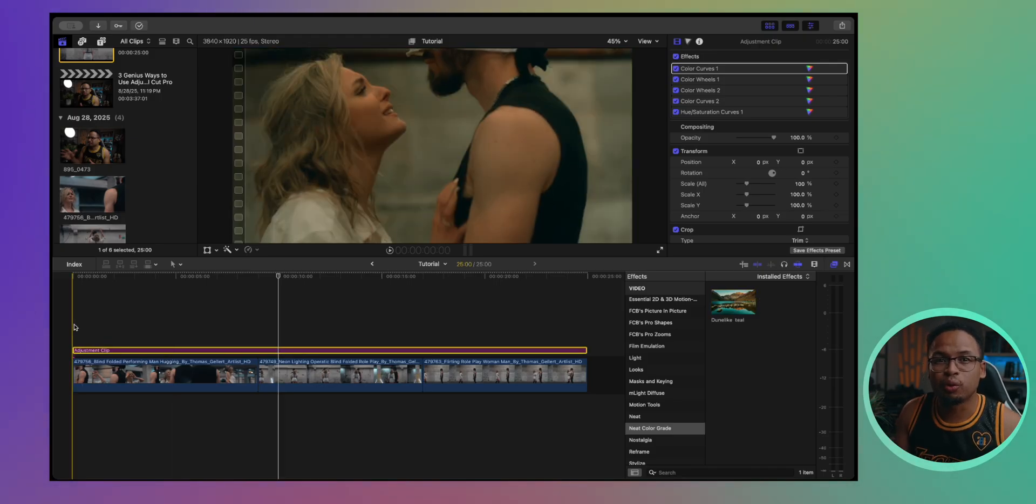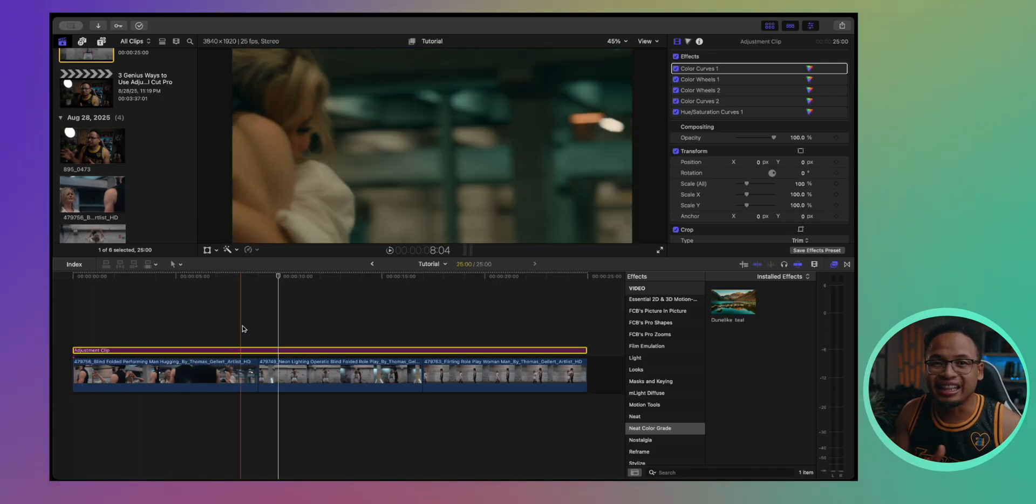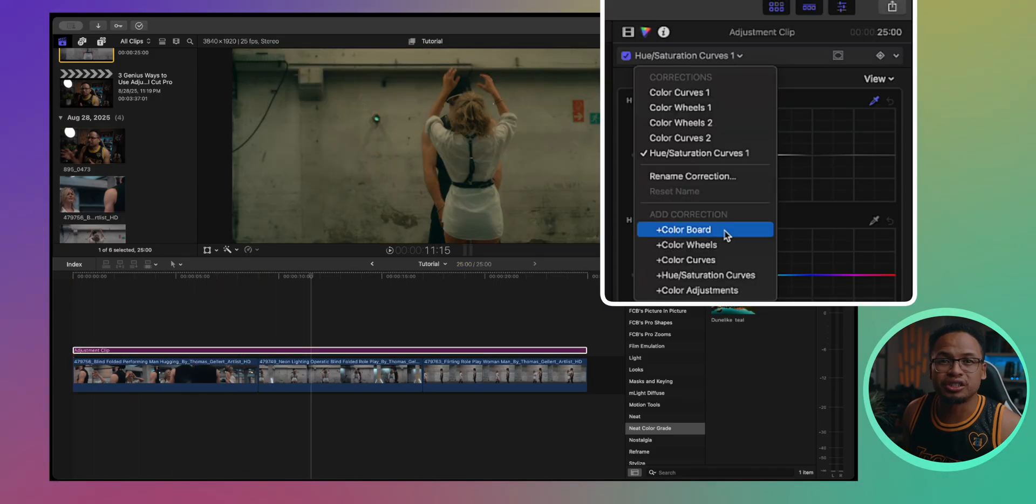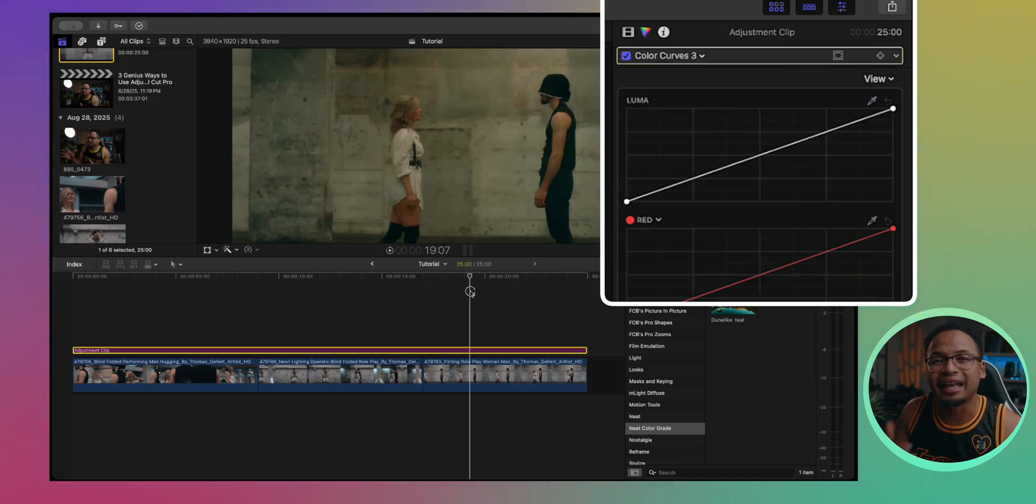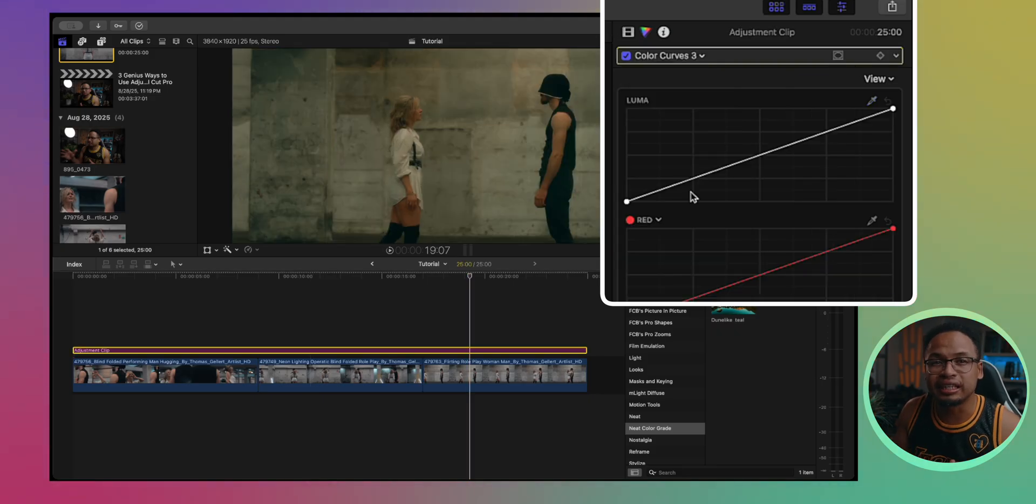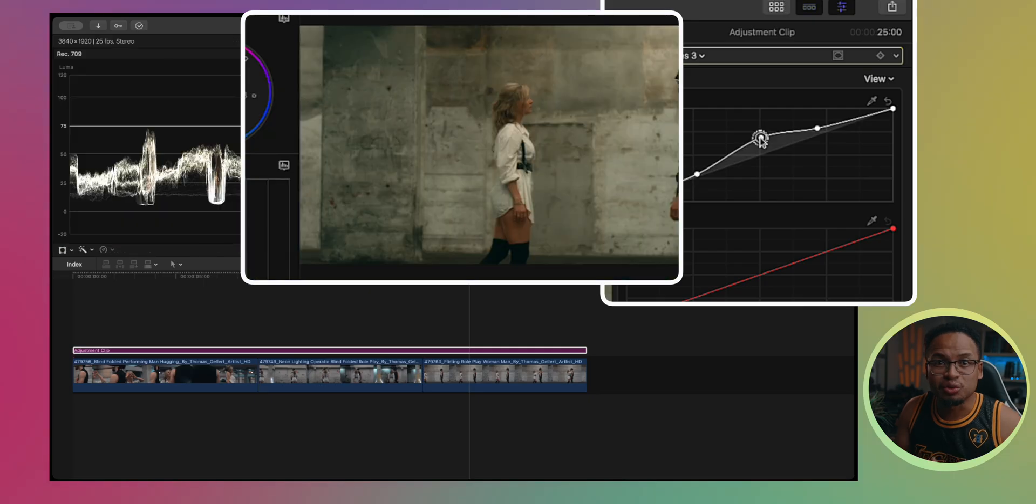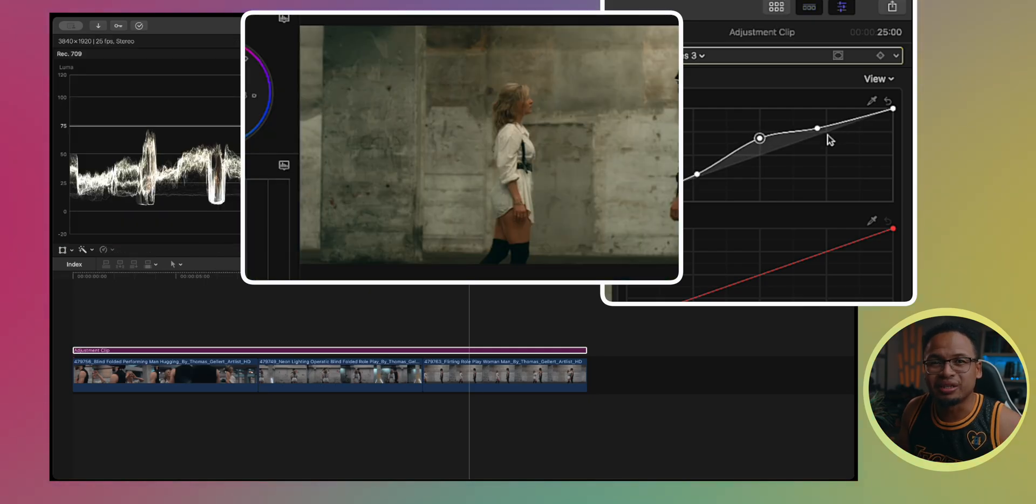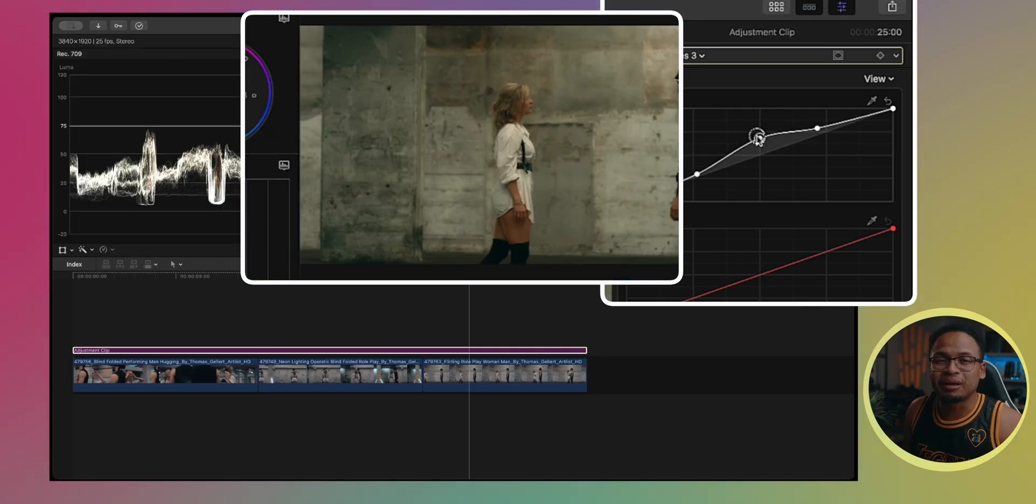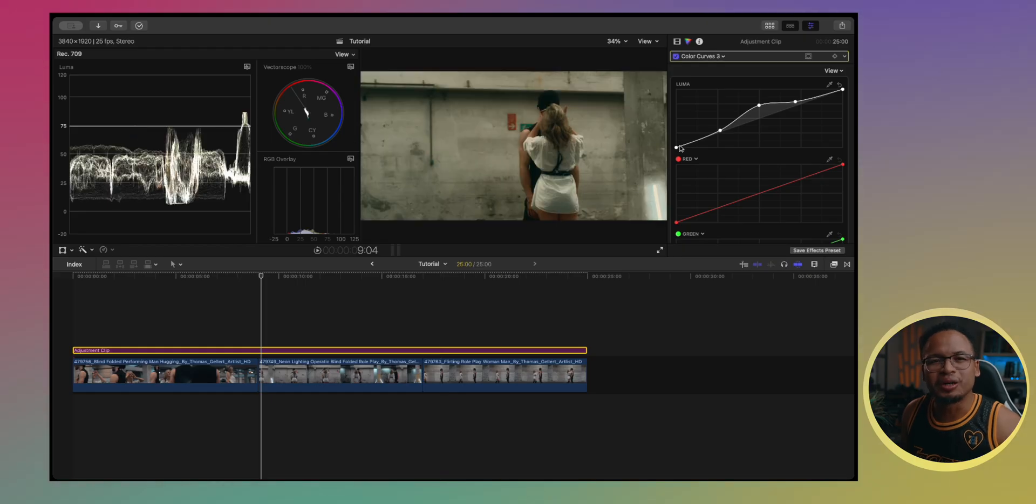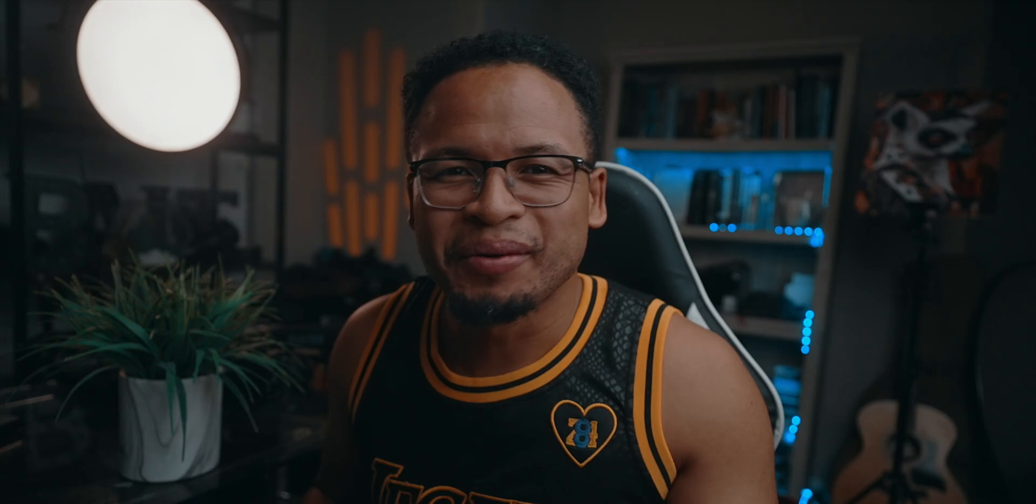The best part is if you ever want to tweak anything like tone, saturation, exposure, or any of the effects that you applied on the adjustment clip, you only do it once. This is really good for clips shot in the same condition, like same lighting or same environment. It makes things so much easier.